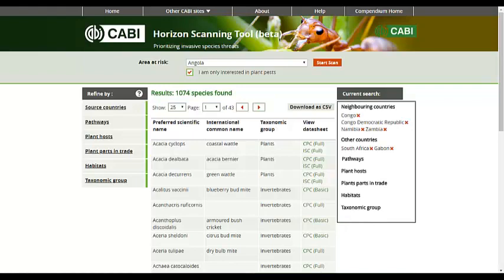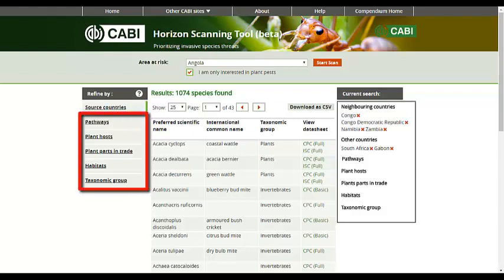You now have the option to refine your results further using the facets to the left of the page. Refine by Pathways, Plant hosts, Plant parts in trade, Habitats and Taxonomic Group.